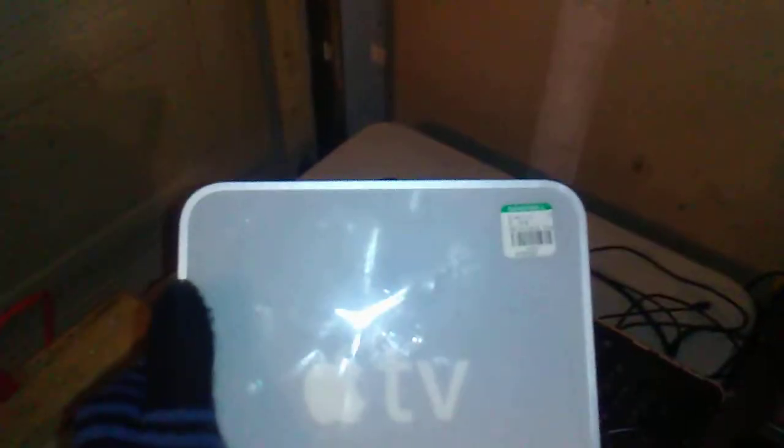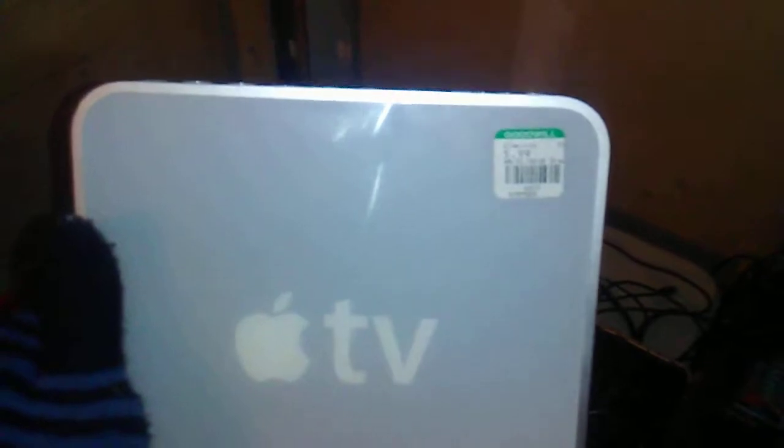This is a first gen Apple TV that I'm going to be converting into an early Intel Mac running Tiger.